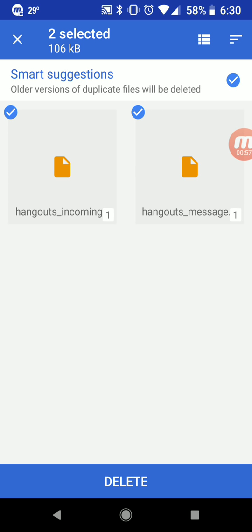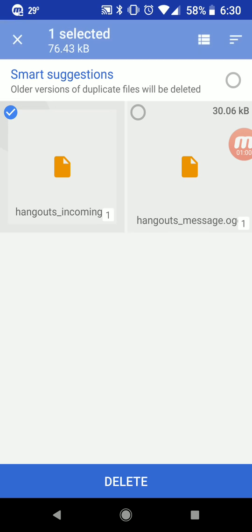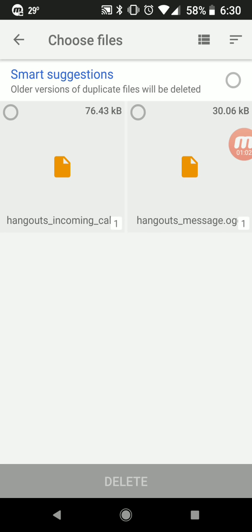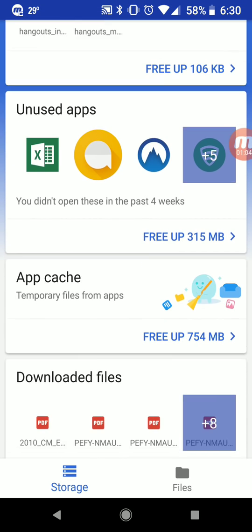This is actually Hangouts incoming and Hangouts message sounds. You could select them and then hit delete on the bottom if you don't want them. You can always go back as well.